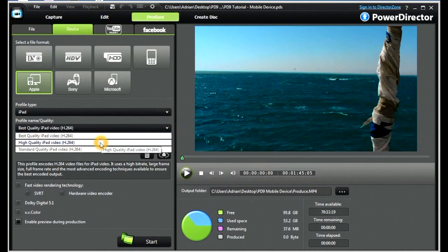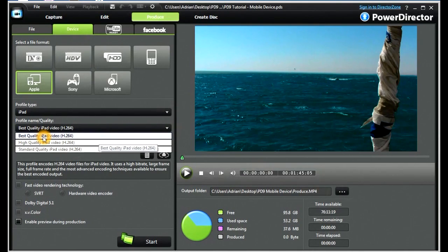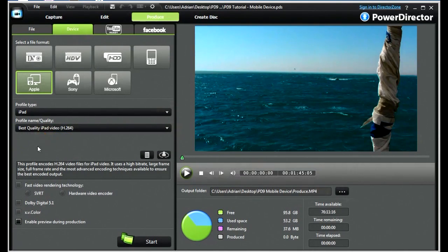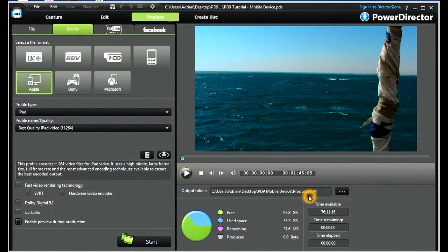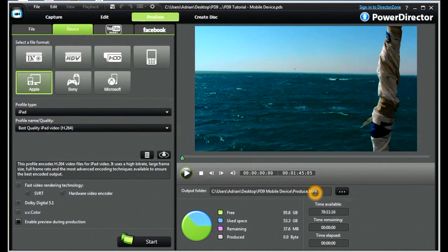If we look at best quality for the iPad, it gives us an H.264 video file, producing an MP4 file here. We can apply CyberLink Surround.